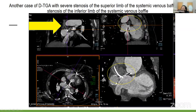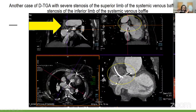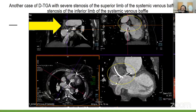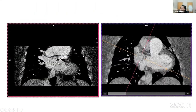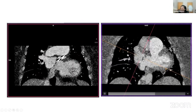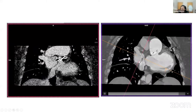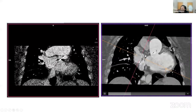Another patient had significant stenosis of the superior limb of the SVC baffle — there was a lead in the SVC and essentially no flow through it. She was referred for SVC stenting after presenting with facial swelling and shortness of breath. She required explantation of the lead and stent placement. This highlights an important concern in DTGA patients: baffle stenosis can occur when placing transvenous leads, as tissue forms around the leads and causes stenosis. There was also mild IVC baffle stenosis, but the main pathology was SVC stenosis.